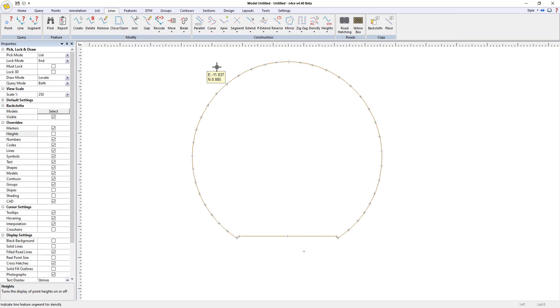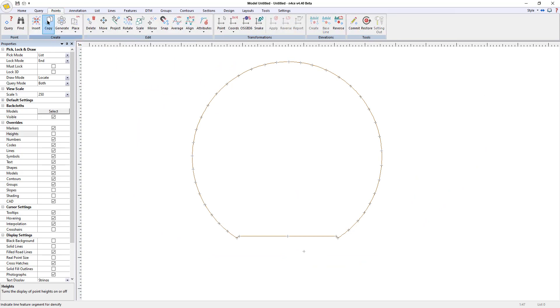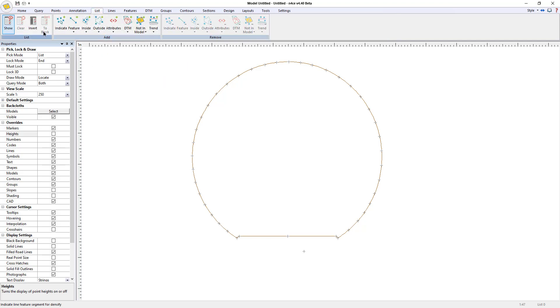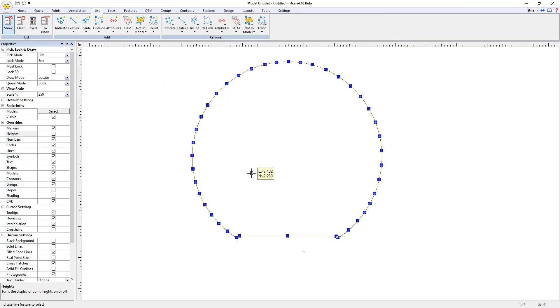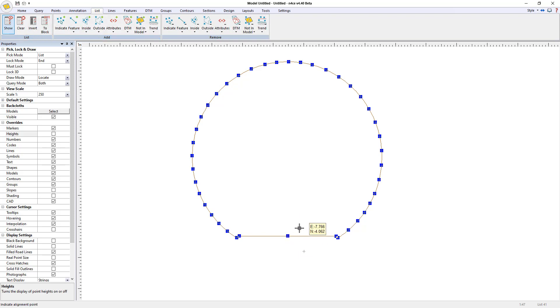I need to take this and turn it into a block. So I'm going to go to list. I'm going to say add by feature line, which is going to be all the points on that feature. I'm going to hit to block and it says the origin. So this is the point that I'm going to extrude it along. I'm going to right click there. I don't need to worry about direction and we'll call this profile one.